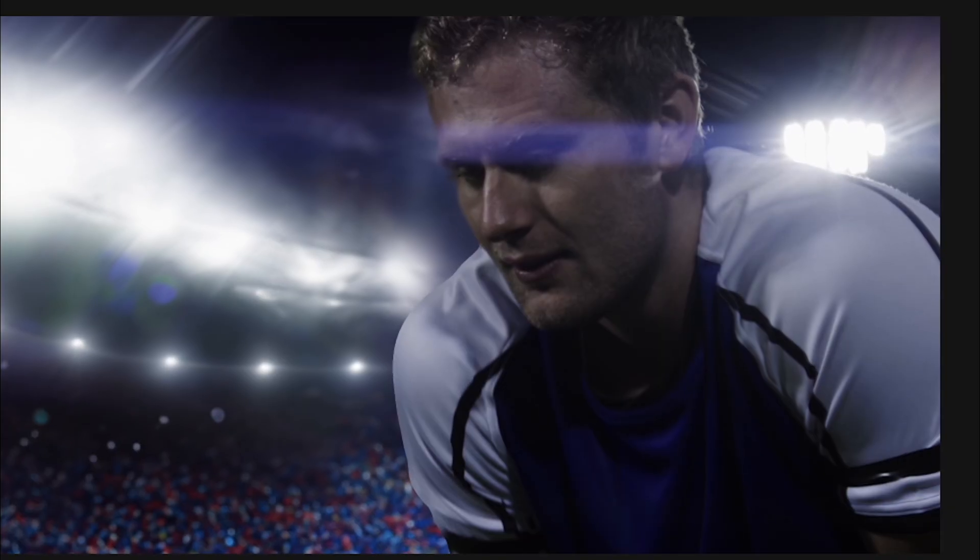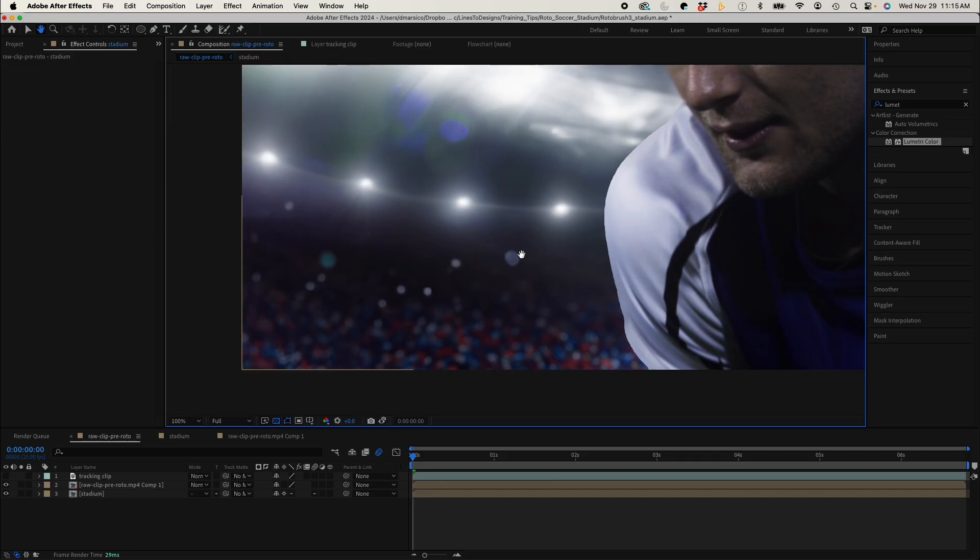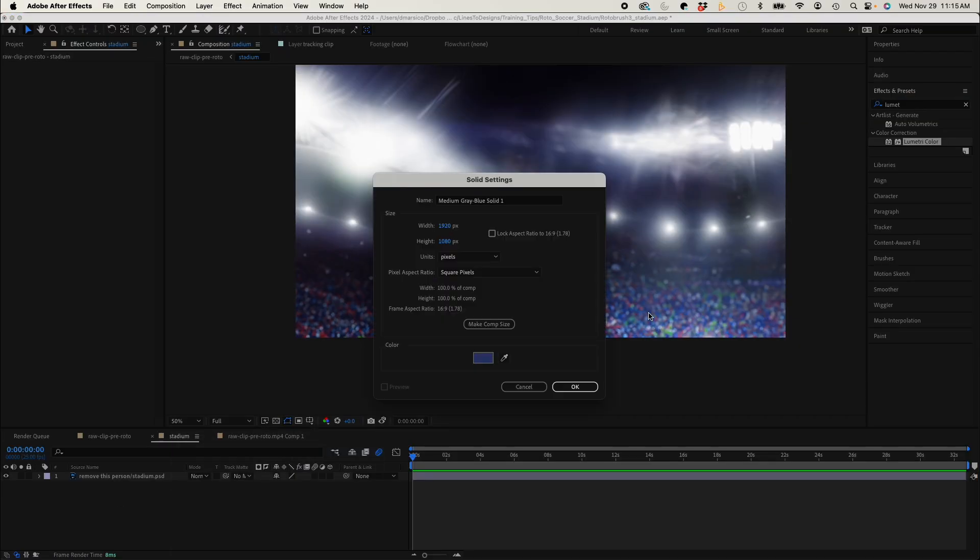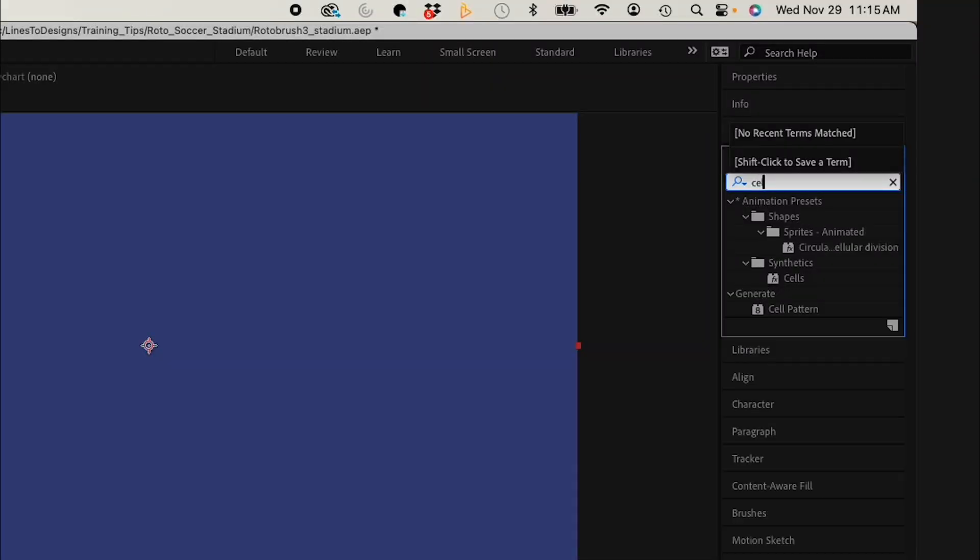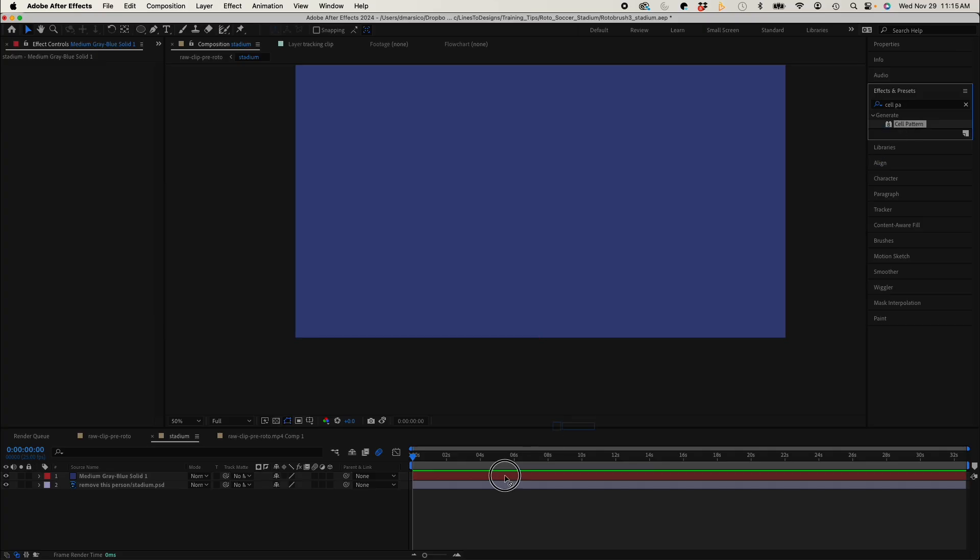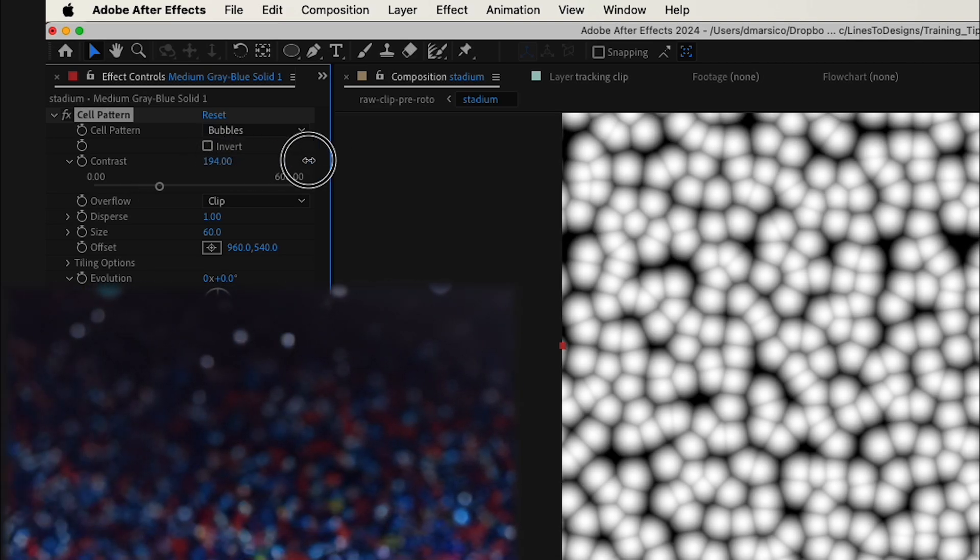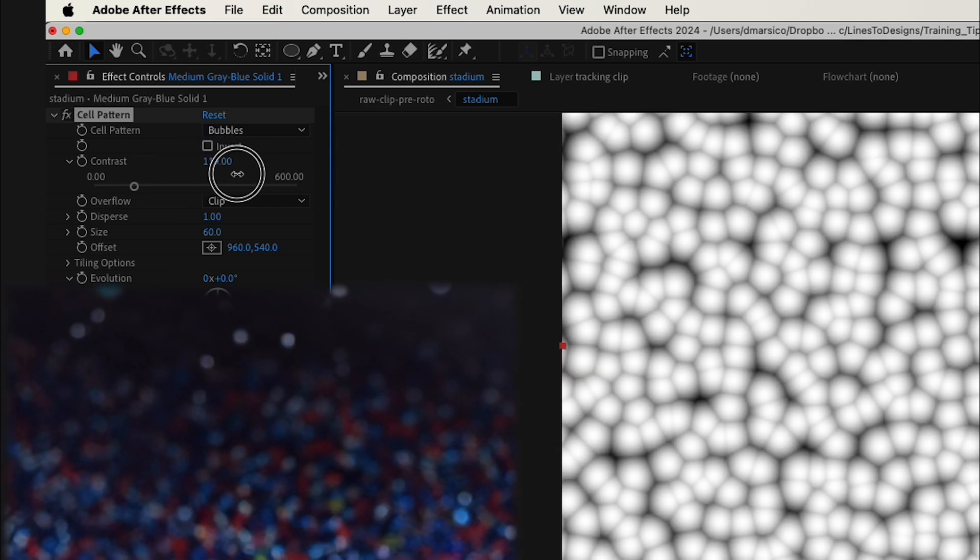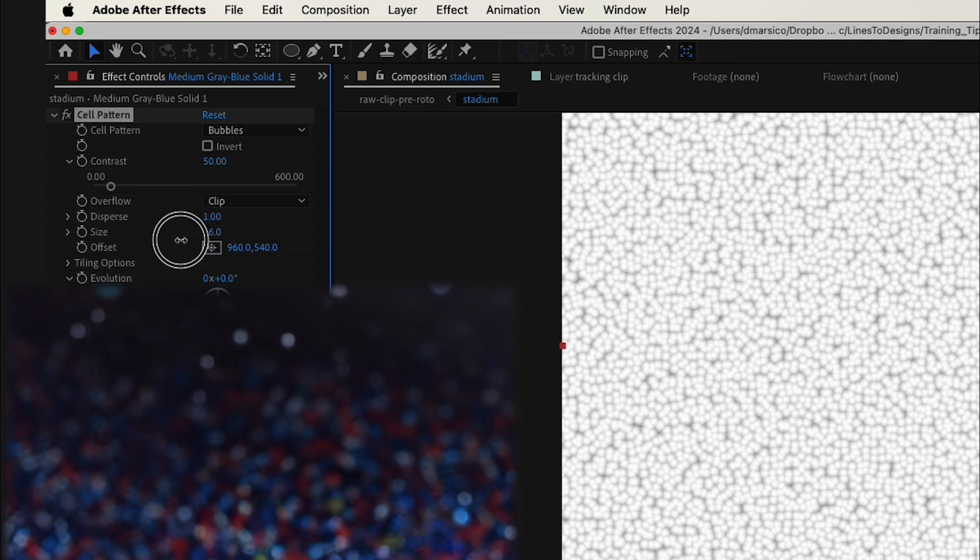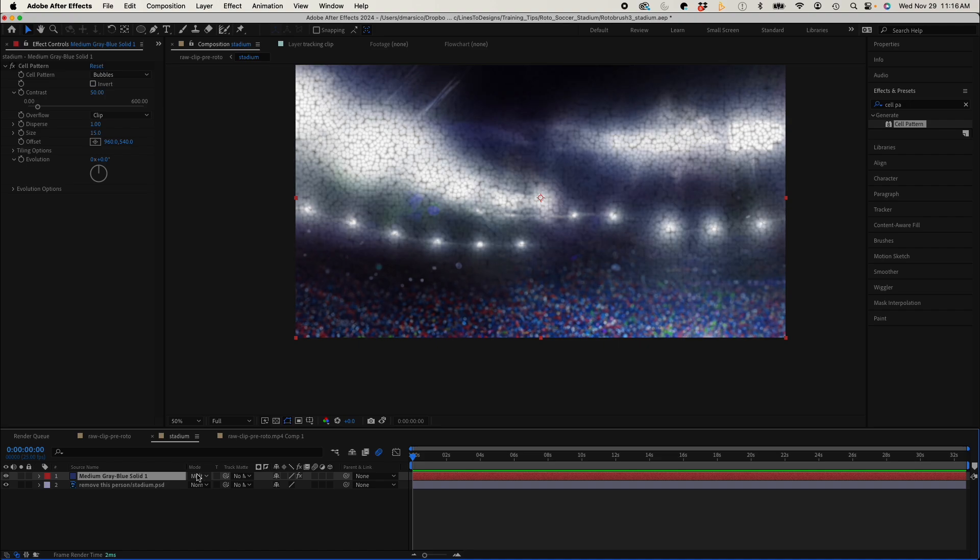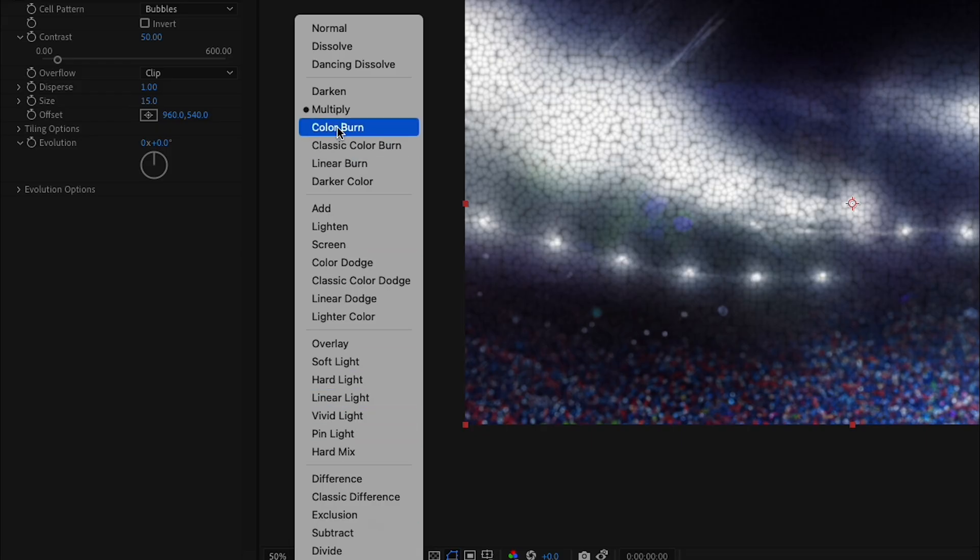So now we just need some crowd movement. So I'll go to my stadium pre-comp. Create a new solid. And apply the cell pattern effect to the solid. I'll tweak my cell pattern parameters to match the bokeh circles of the crowd. Changing the blending mode of my solid to multiply.